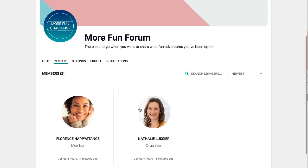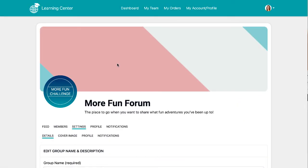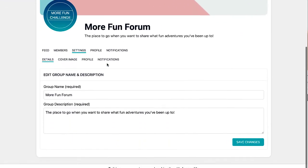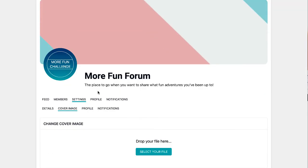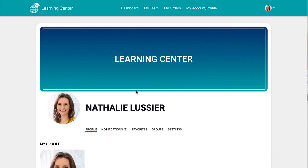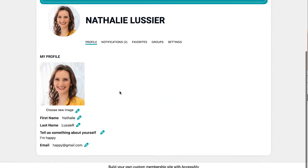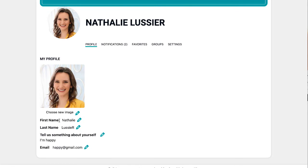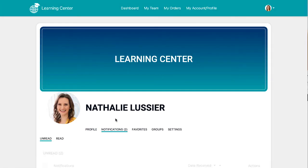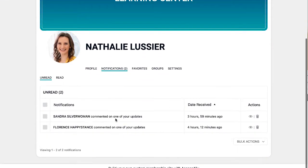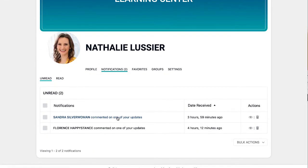You can see who's a member of a group and if you're an admin of the group, you can change all the things like your cover image. And then as a member, you can also go to your profile and edit what's inside of your profile, as well as see notifications as people respond to your comments.